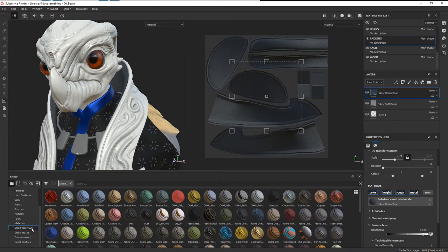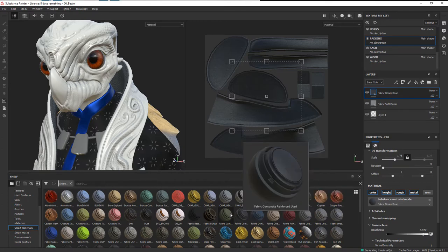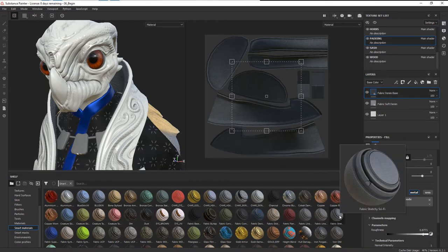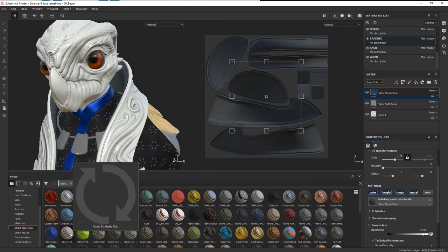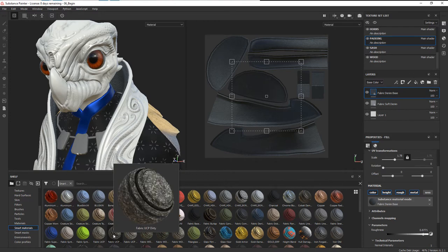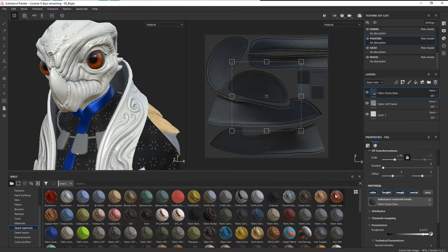We can go to our smart materials and start to add some of these different materials. We've got some different kinds of fabrics here—these are more like linens, this is more like a spandex, there's some camos.